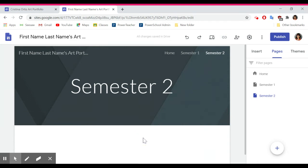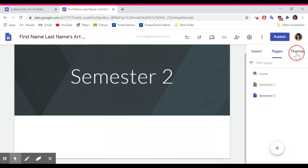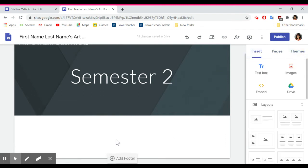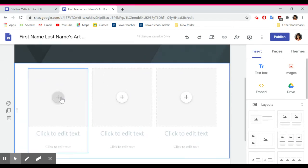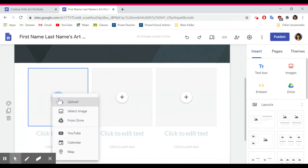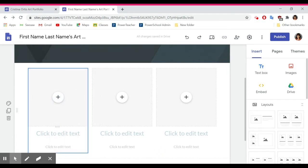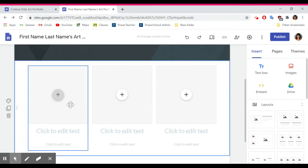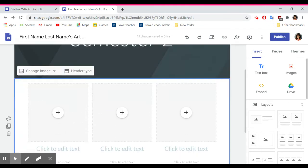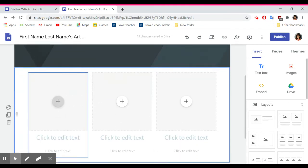Down here is where you're actually going to be putting the images of your artwork. If you go back to Insert, you can pick different layouts — like this one allows you to add photos from your Drive or upload photos. It also allows you to add text, because for everything you upload, you're going to have to write a small paragraph about it.